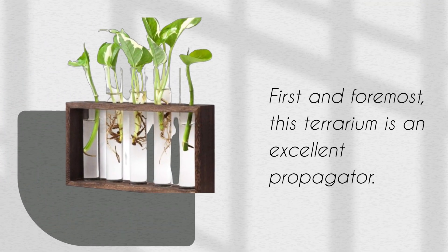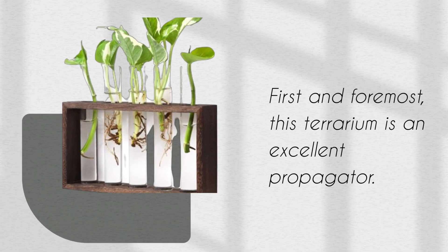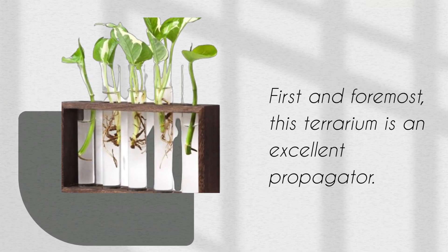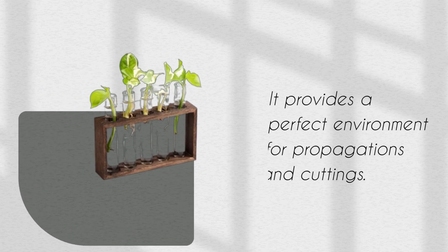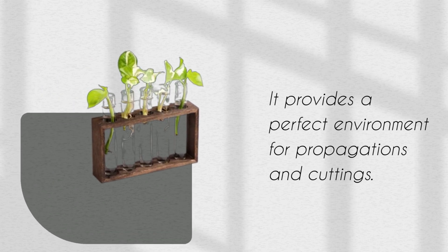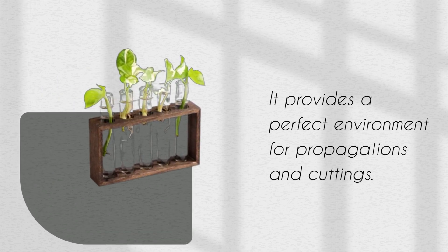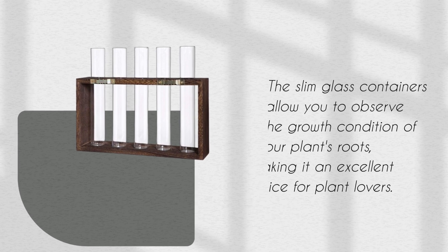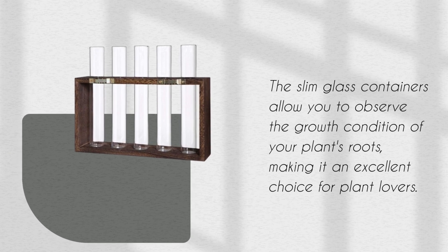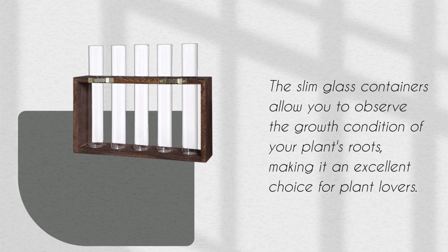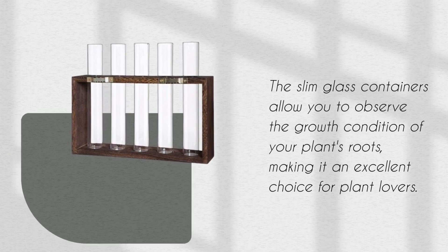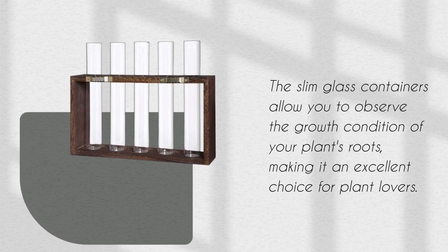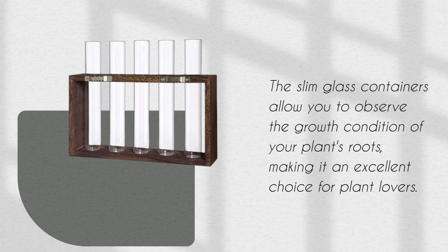First and foremost, this terrarium is an excellent propagator. It provides a perfect environment for propagations and cuttings. The slim glass containers allow you to observe the growth condition of your plant's roots, making it an excellent choice for plant lovers.